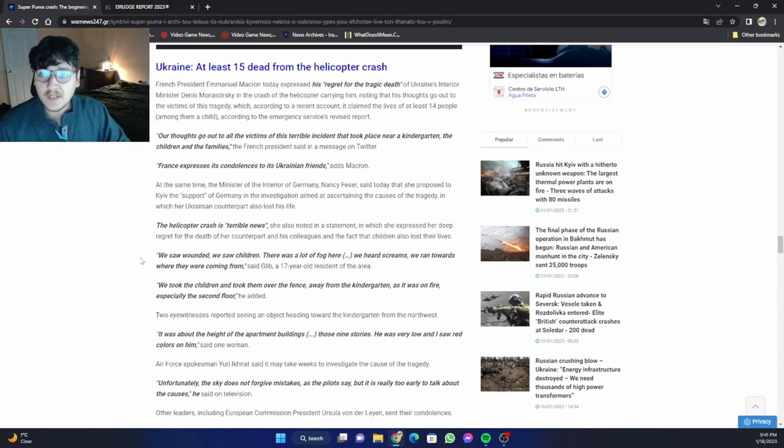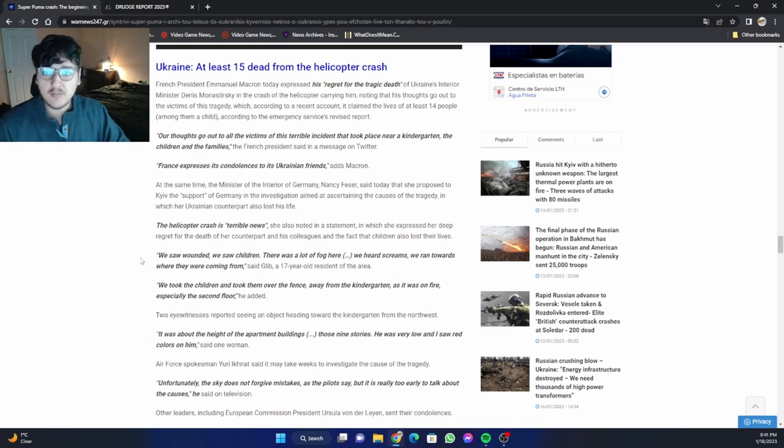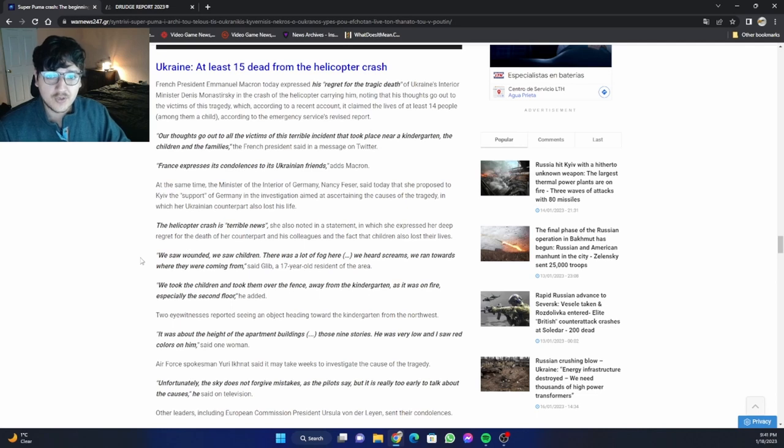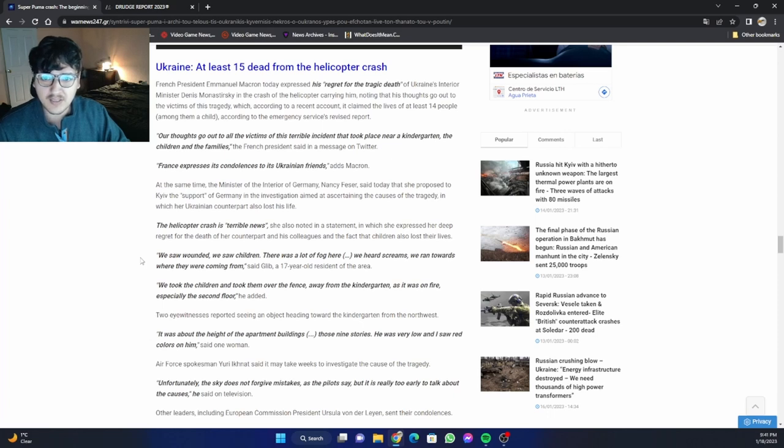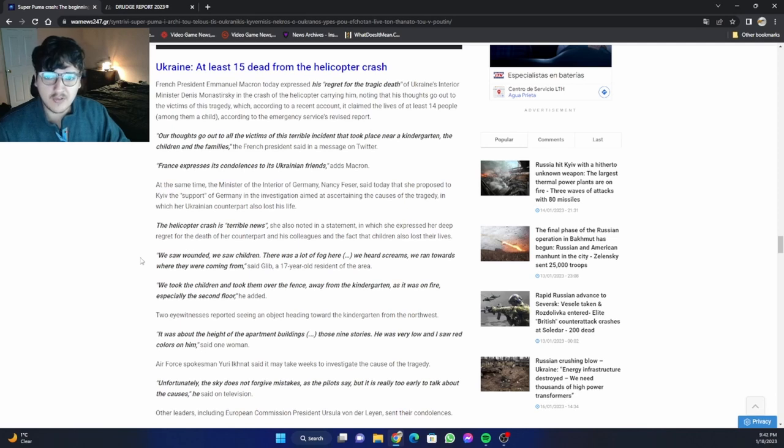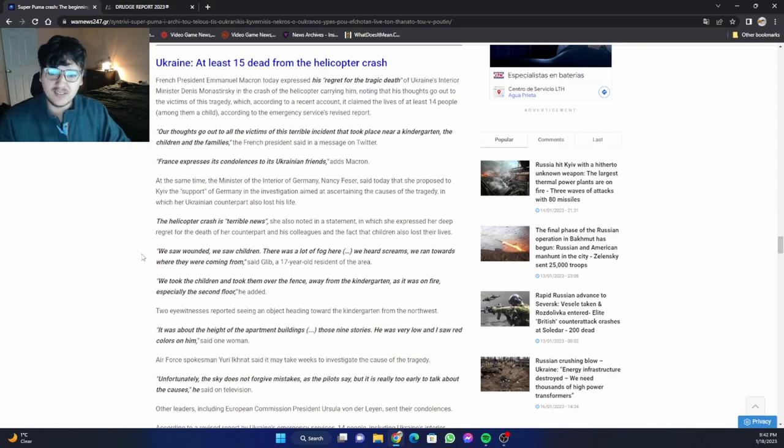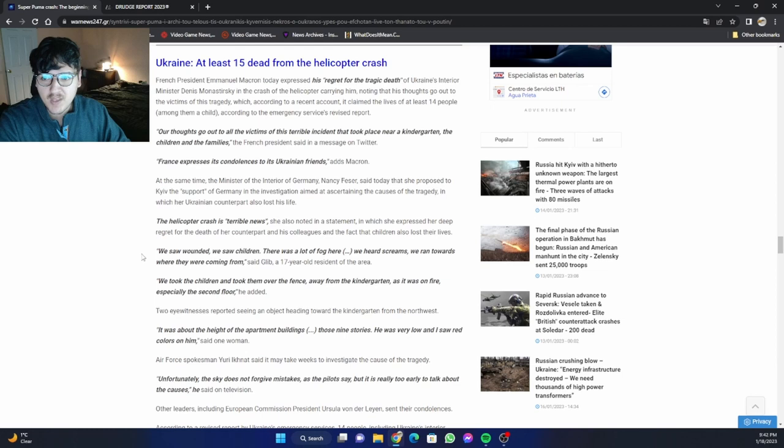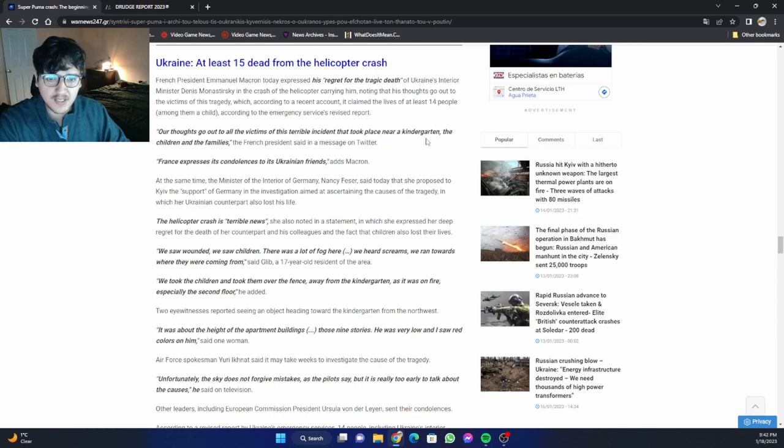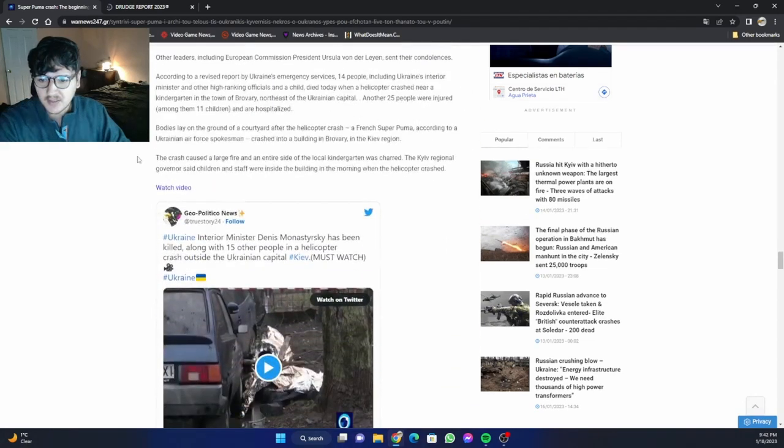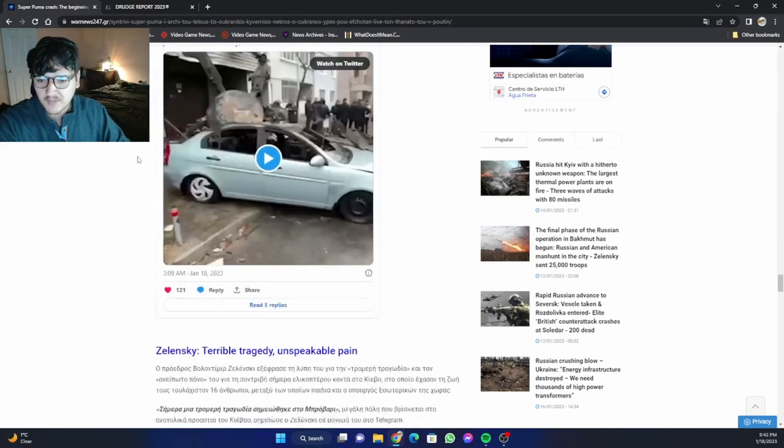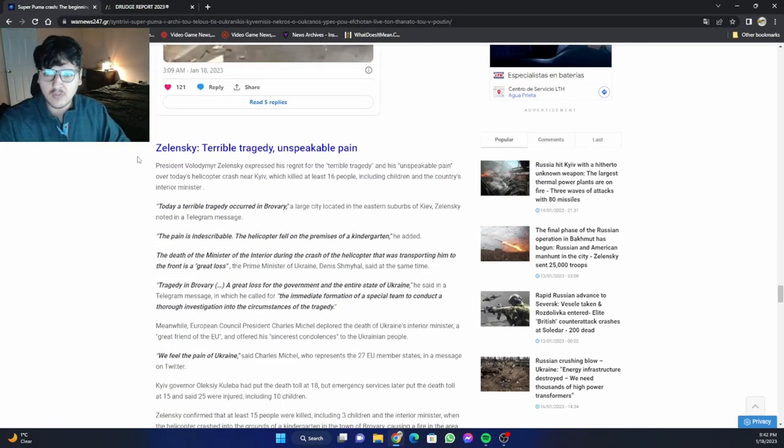At least 15 dead from the helicopter crash. French President Emmanuel Macron today expressed his regret for the tragic death of Ukraine's Interior Minister Denis Monastyrsky in the crash of the helicopter carrying him, noting that his thoughts go out to the victims of this tragedy, which according to a recent account claimed the lives of at least 14 people, among them a child, according to the emergency services revised report. This is the saddest part, those children that were there in that kindergarten. 'Our thoughts go out to all the victims of this terrible incident that took place near a kindergarten,' the French President said in a message on Twitter.